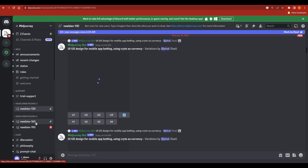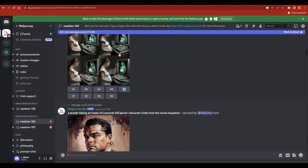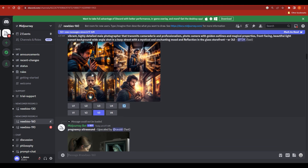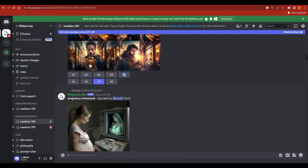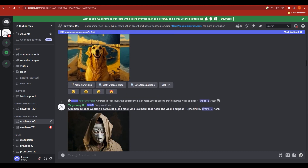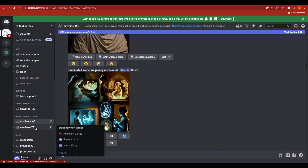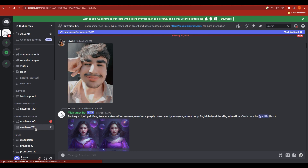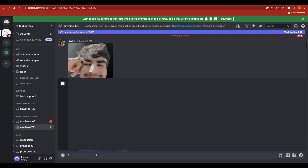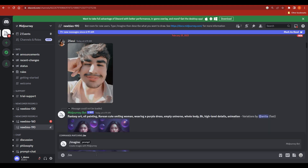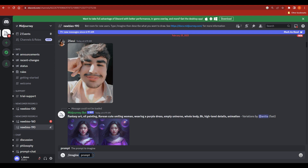If you click on any one of the newbie rooms you will see that people are actively making AI designs there — all very high quality images. You can start creating right away from here. To create, type slash imagine and press enter, and you can easily enter your prompt and see what Midjourney creates for you.